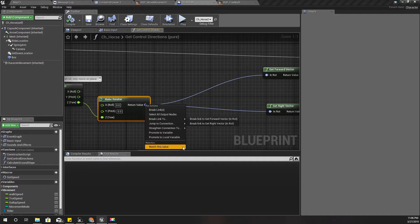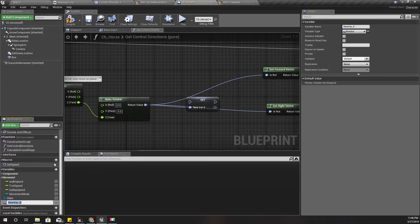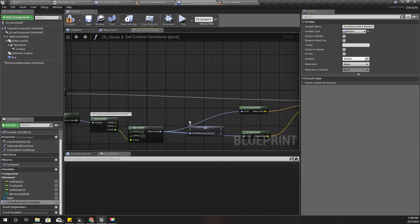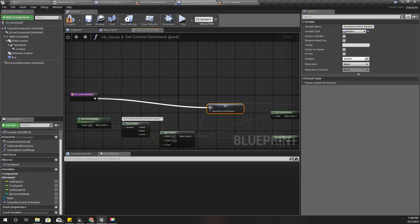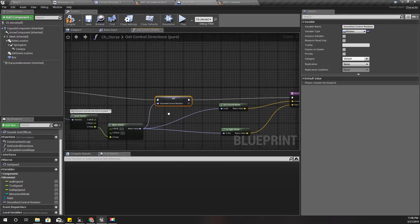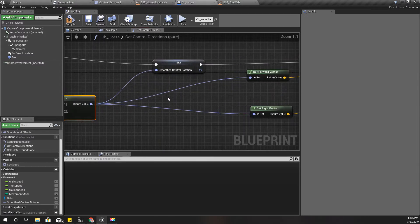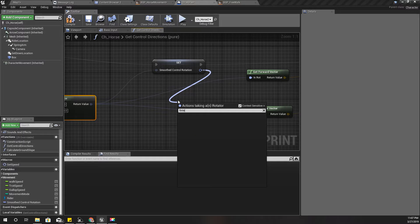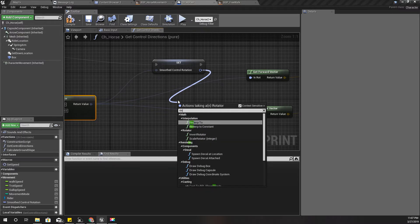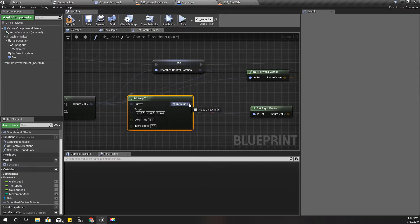I'm going to promote this rotation to a variable — I'll call it 'Smoothed Control Rotation'. I'm going to set it like this, and instead of directly setting the value I'm going to add an RInterp To node.